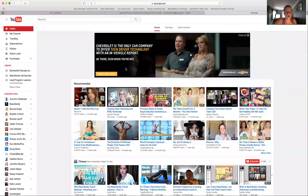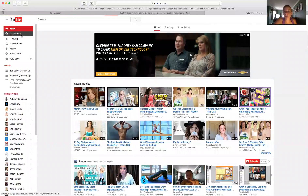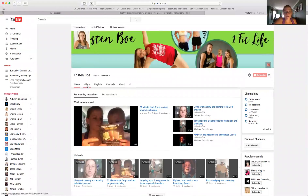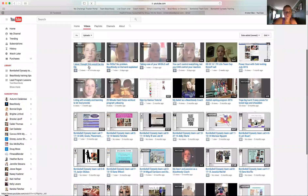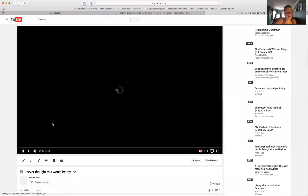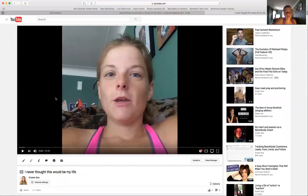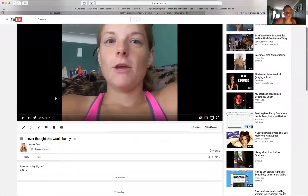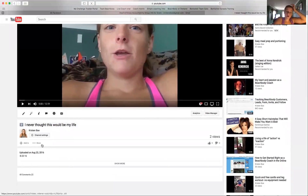I'm going to go to my channel on YouTube and show you. I need to pick some better thumbnails — I just uploaded this maybe half an hour ago. It's a live video that I did on Facebook, saved it to my phone, uploaded on YouTube so the content can live there. Then what I do with the transcription is turn it into a blog post or several other smaller Facebook posts.